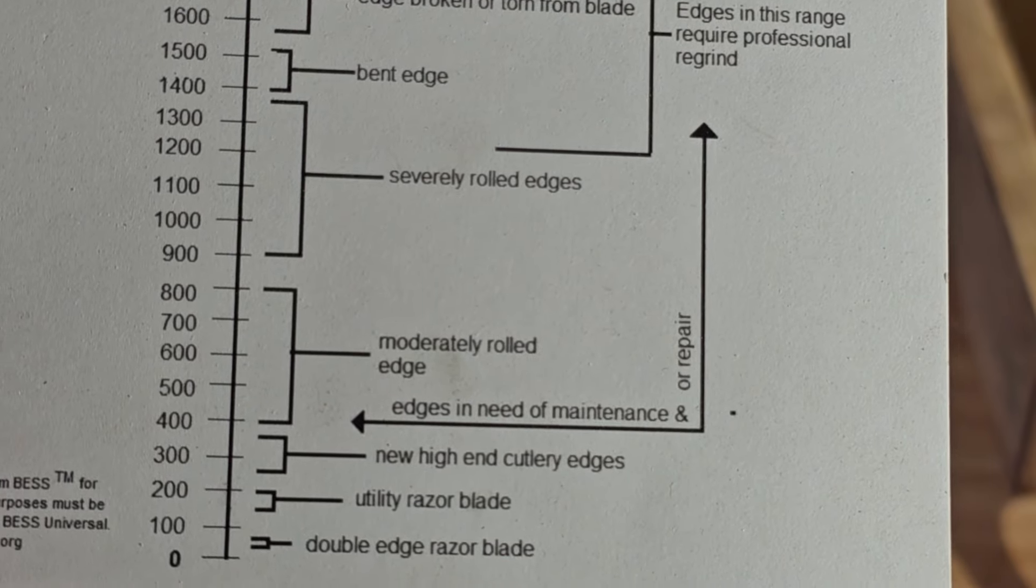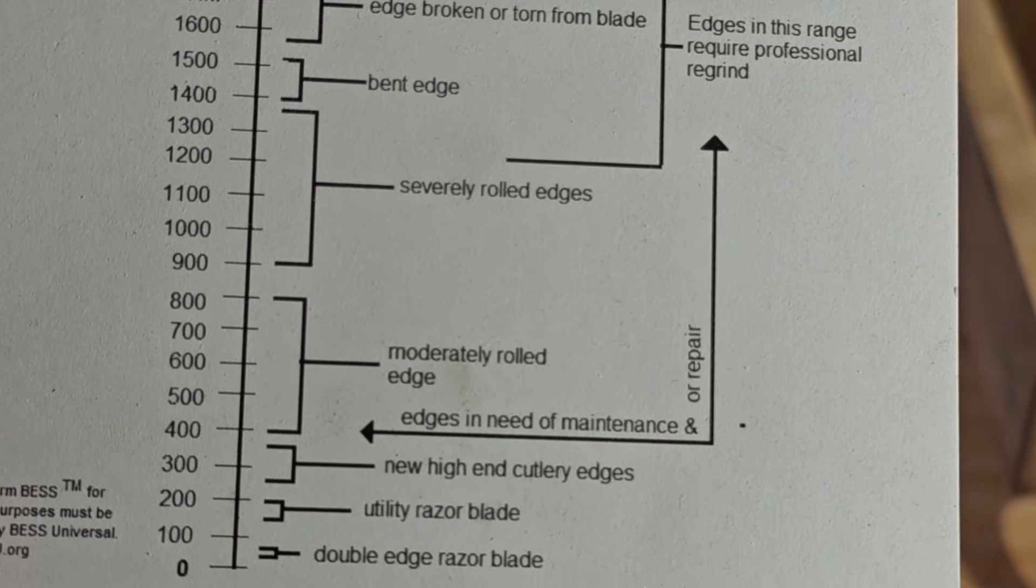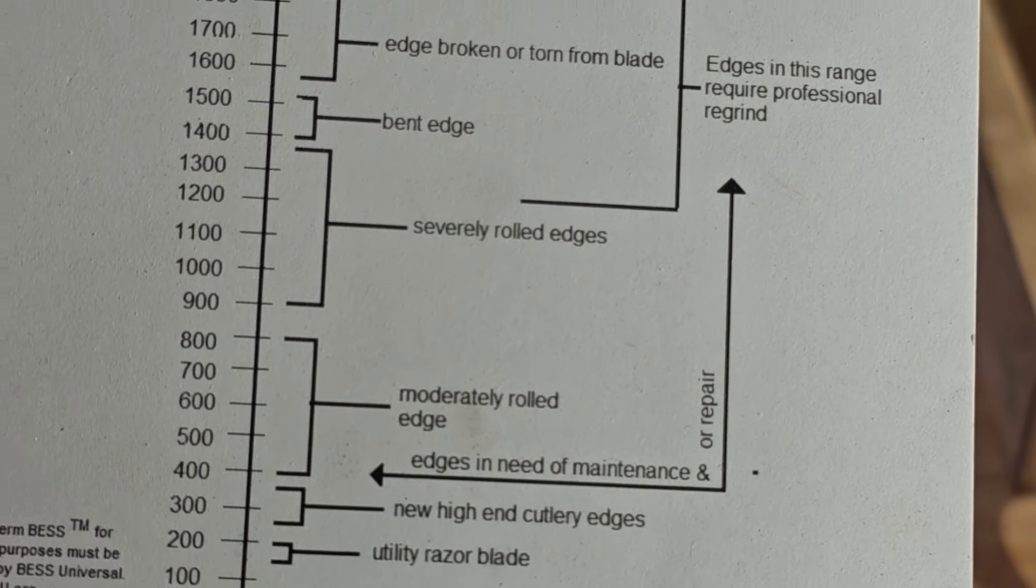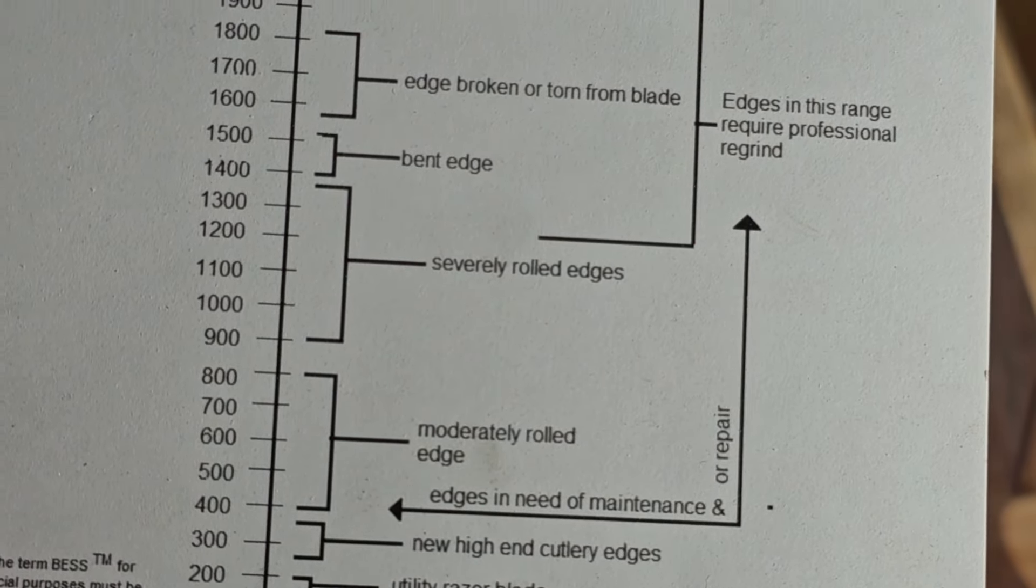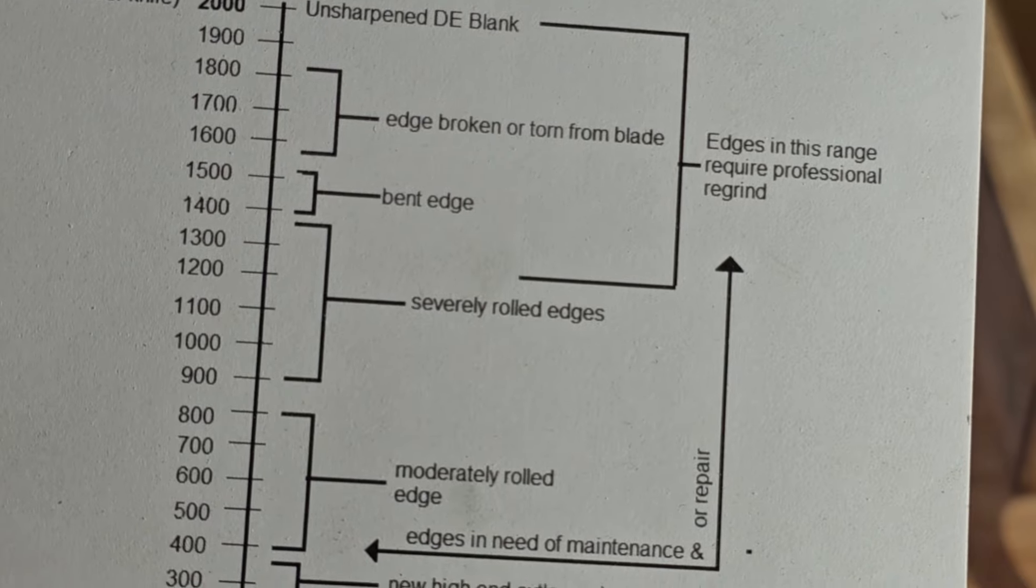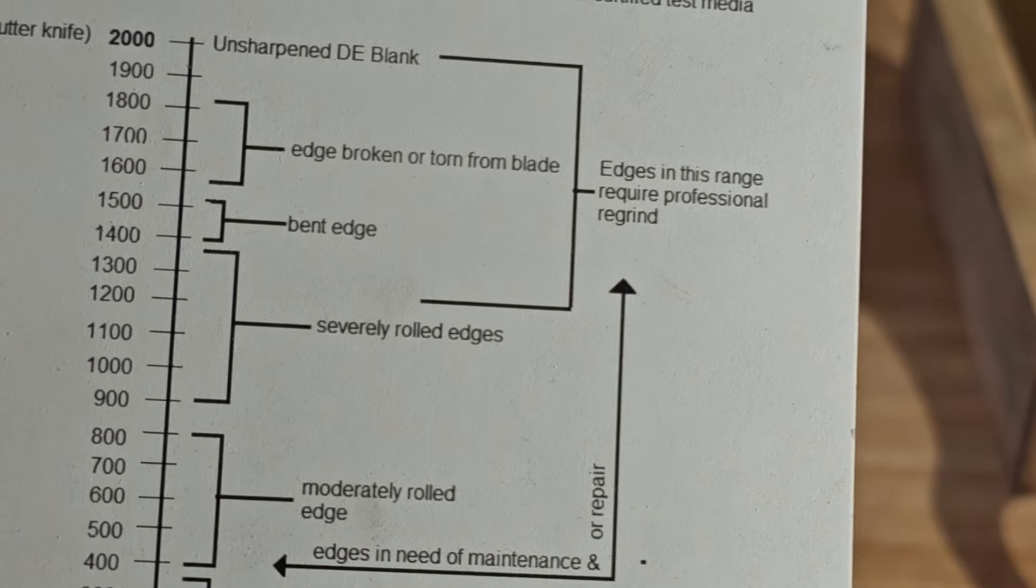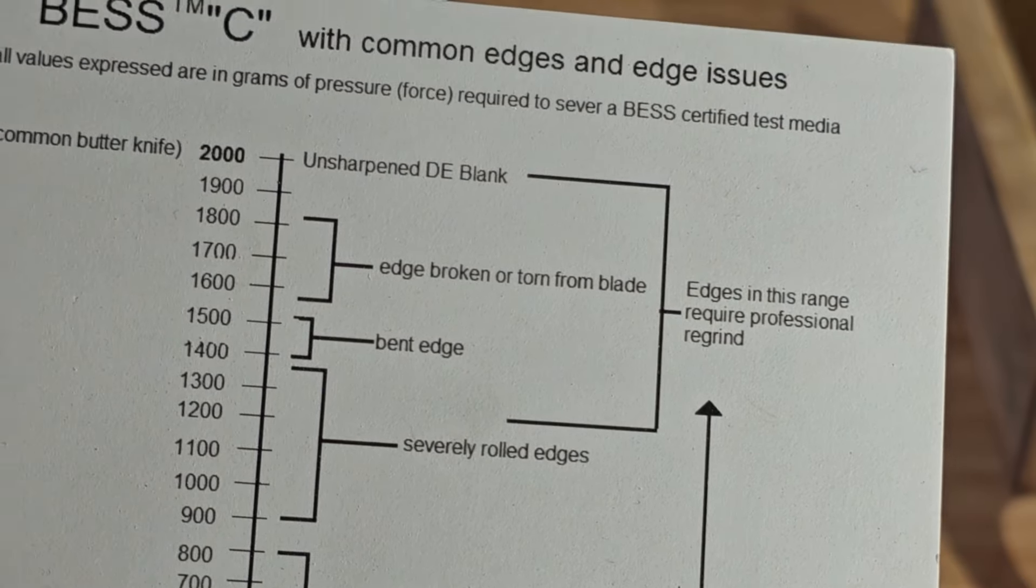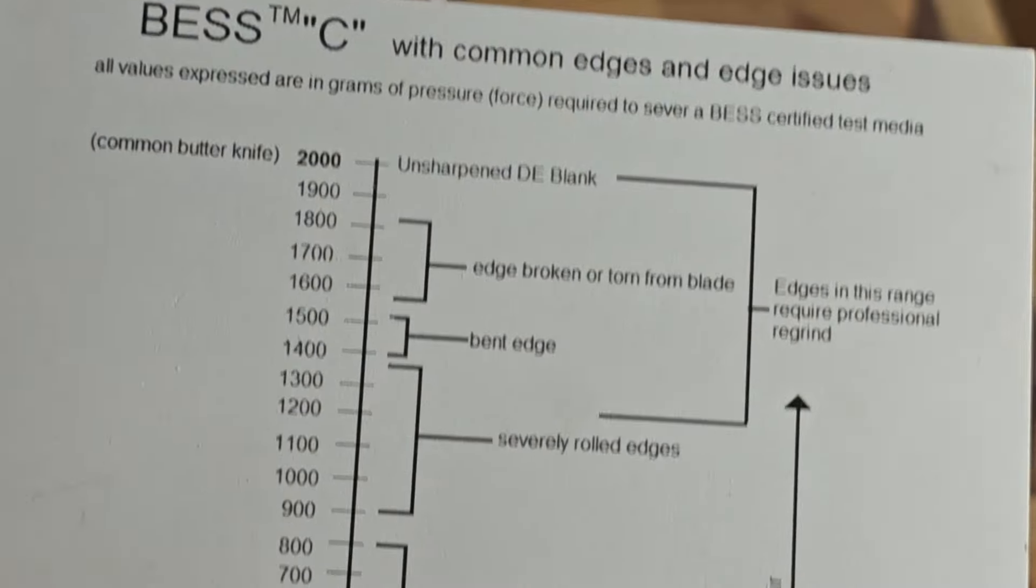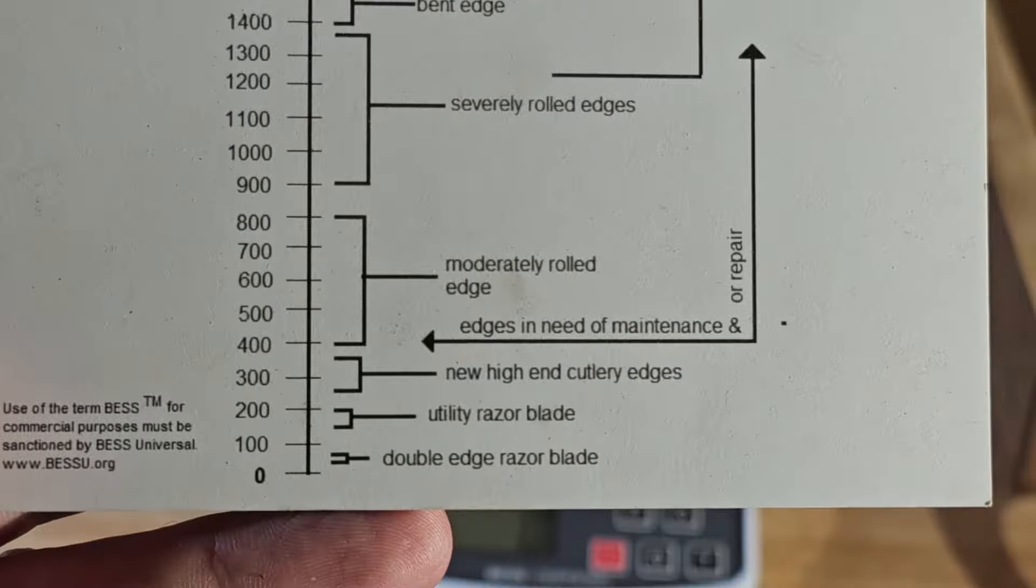Utility razor blade looks like it's about 150 to 200. New high end cutlery edges, so that would be a new knife, it's showing 250 to 350. And then once you get above 400...